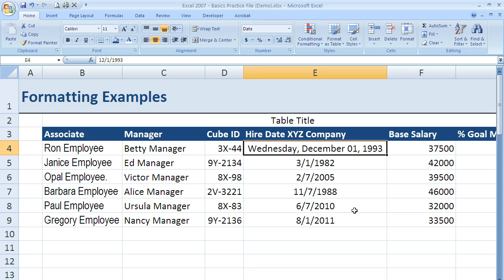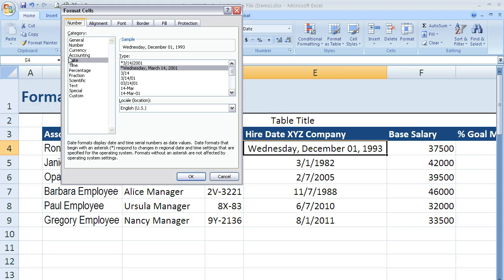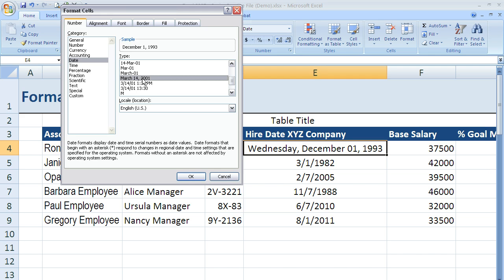I could use that in the rest of these cells, but I just want to show you a couple other things we can change here. If I come back up and go to More Number Formats, you can see that under Date in the Number tab, there are a variety of other date formats I could use. I could show just two digits for the year, or show with a comma after the date and the full name of the month, etc. It will always show me a sample at the top, which is nice.